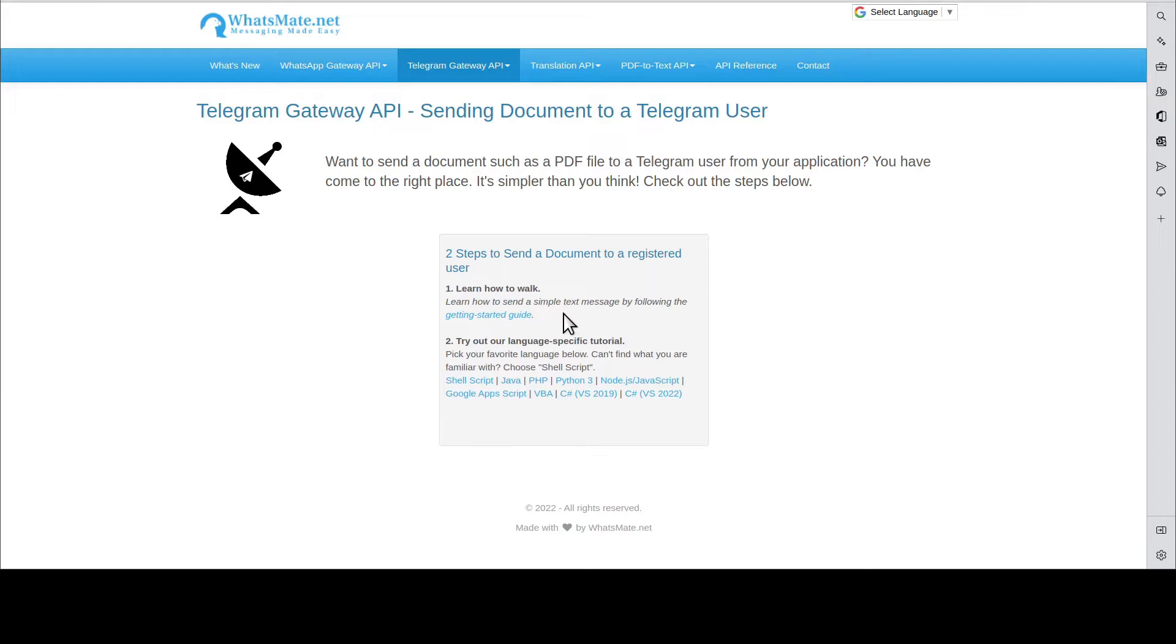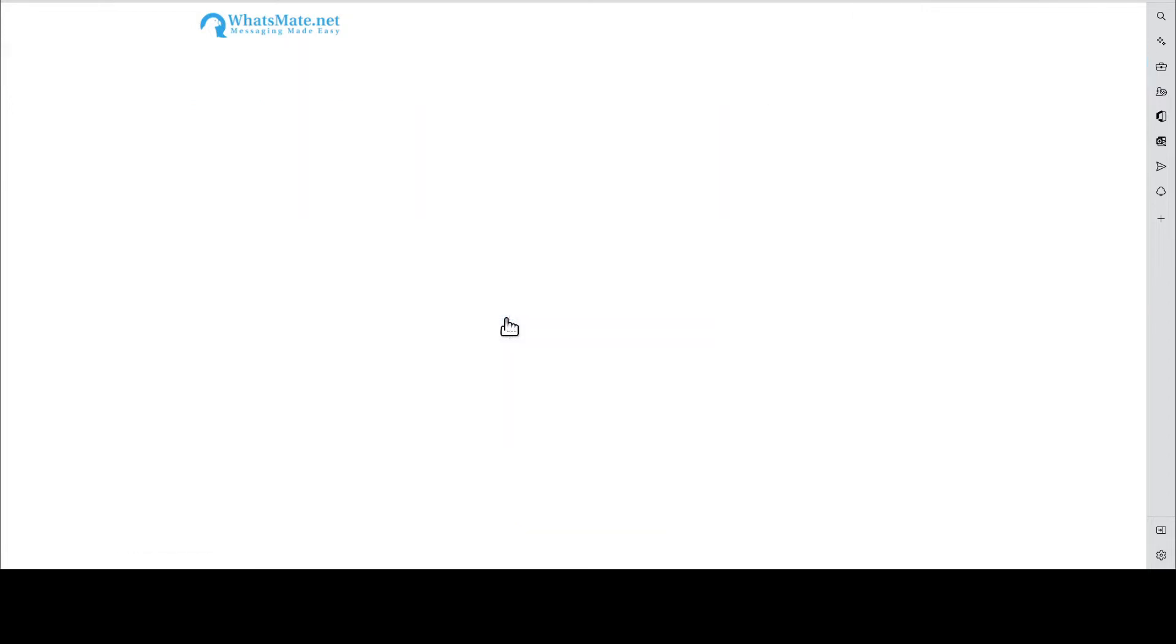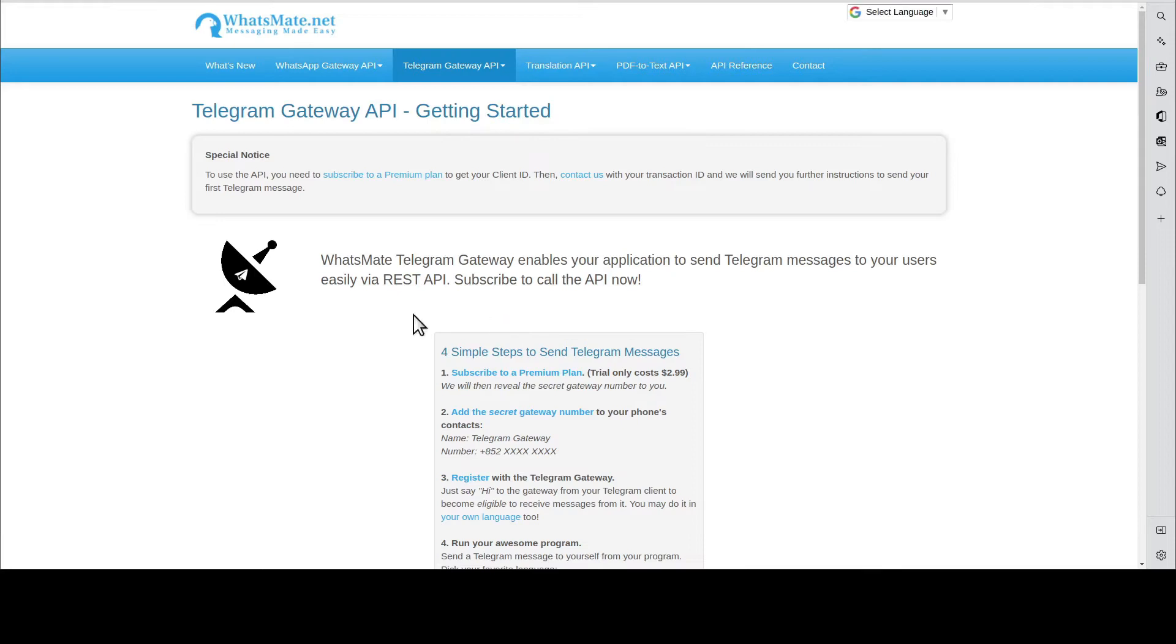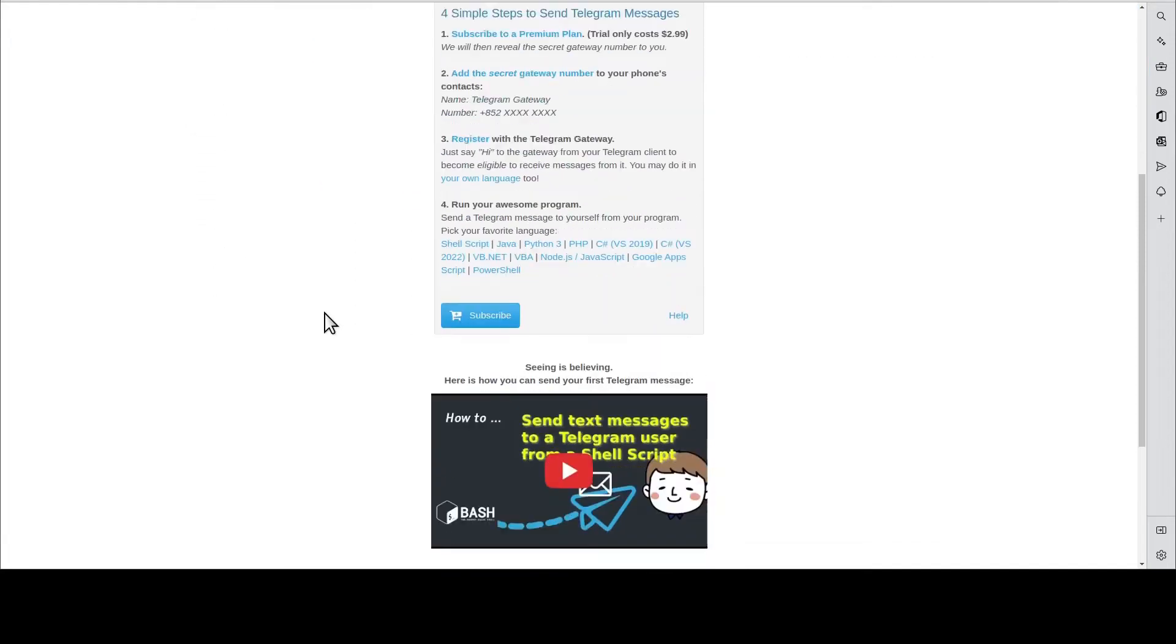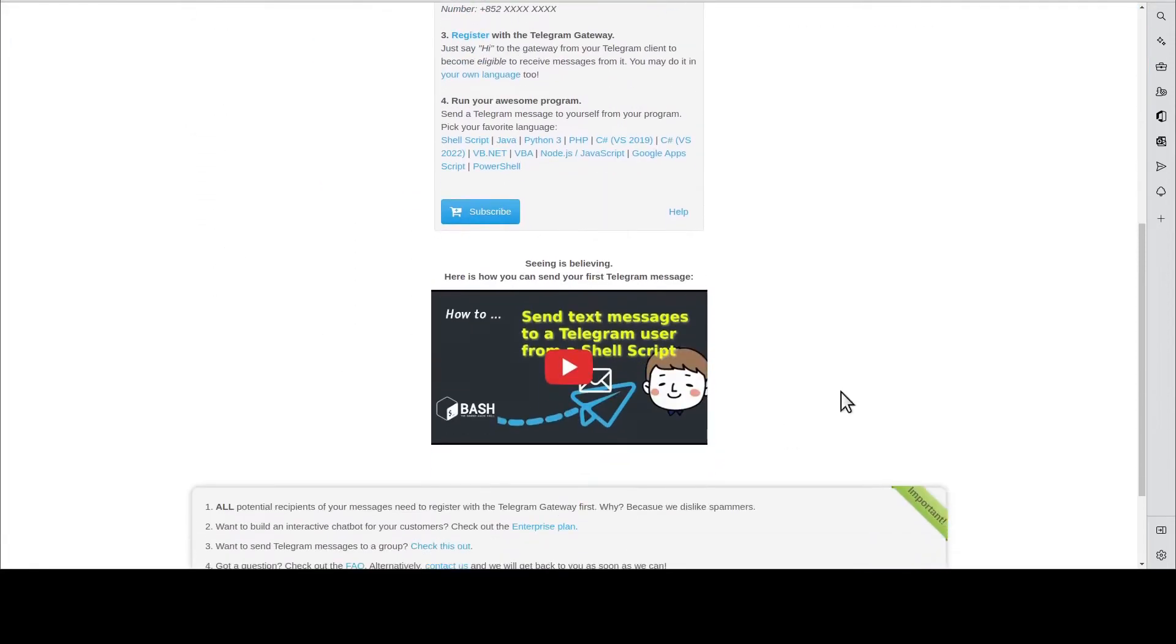But first, you will need to learn about how you can send a simple text message by going through this Getting Started guide. In this guide, you scroll down and you will find this video.